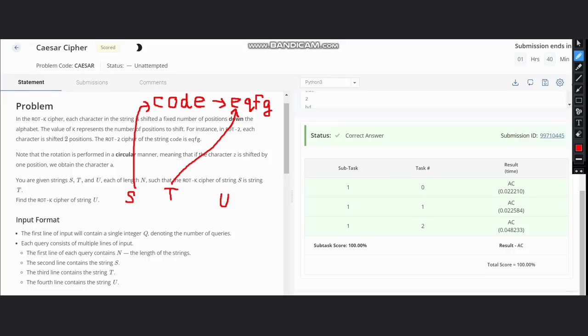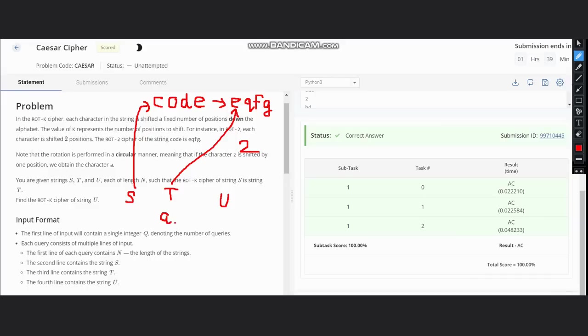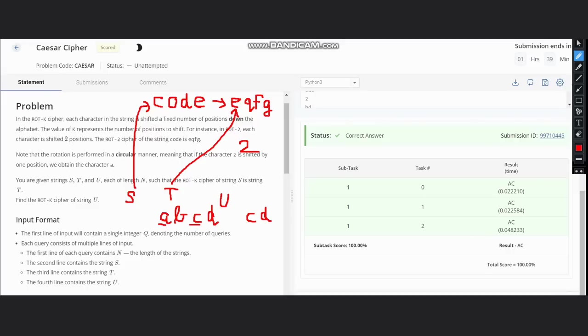If you see, the main objective is to find k here. Afterwards, we can just increase each alphabet by k units and our work would be done. Here s and t are separated by two units, so our k is two. We shift the string u by two units. Suppose we have u as 'abcd'. We shift it by two units: a would become c, b would become d, c would become e, and d would become f. So this will be our output.